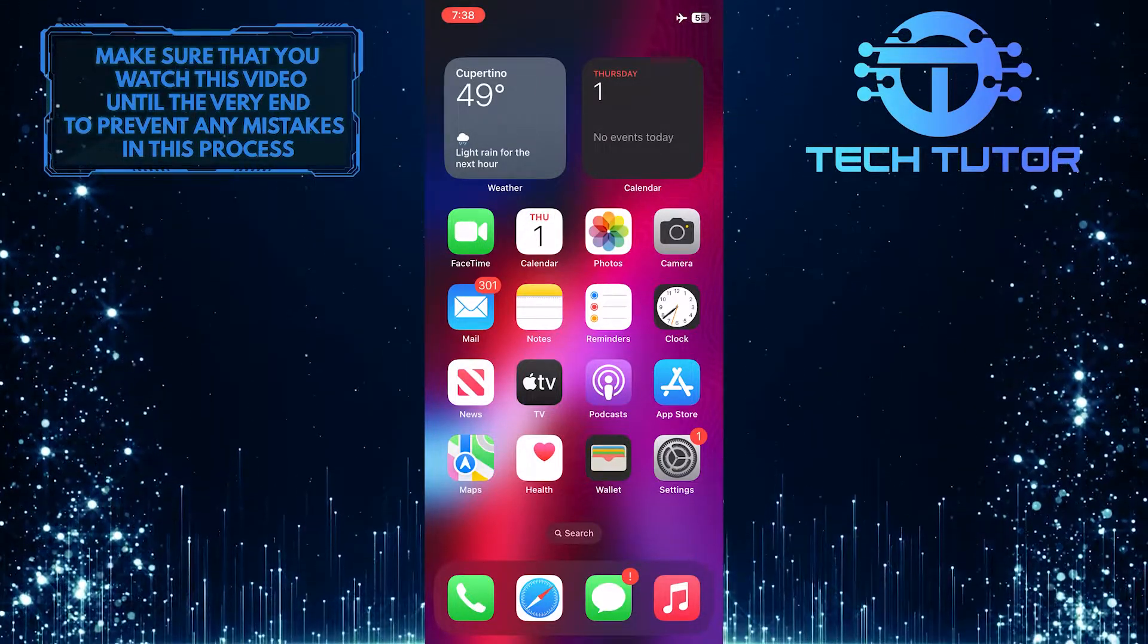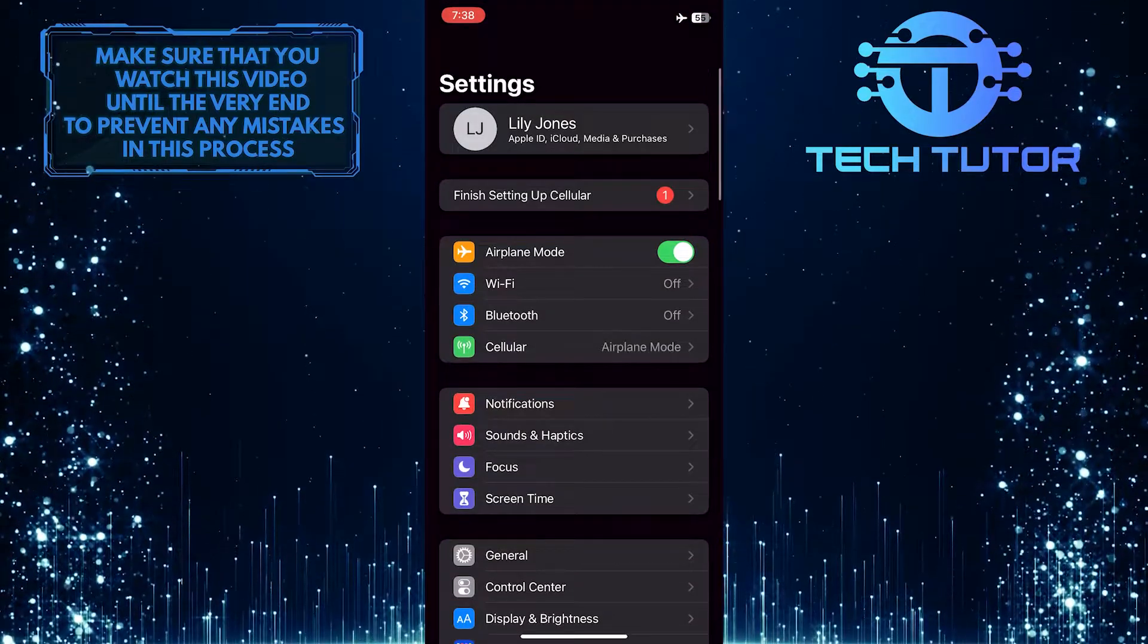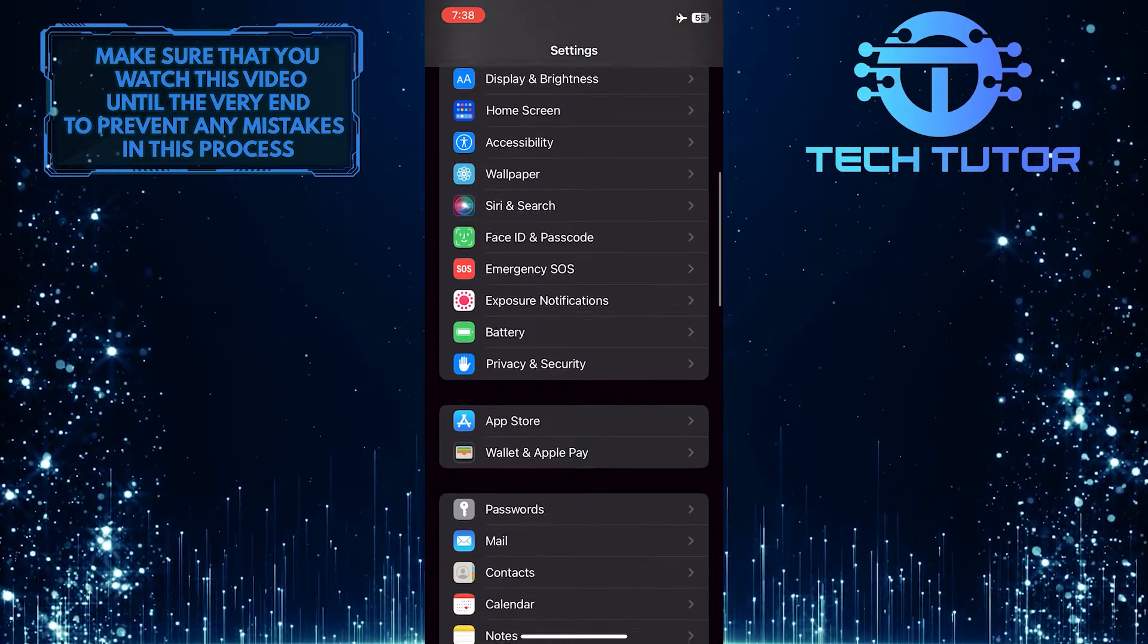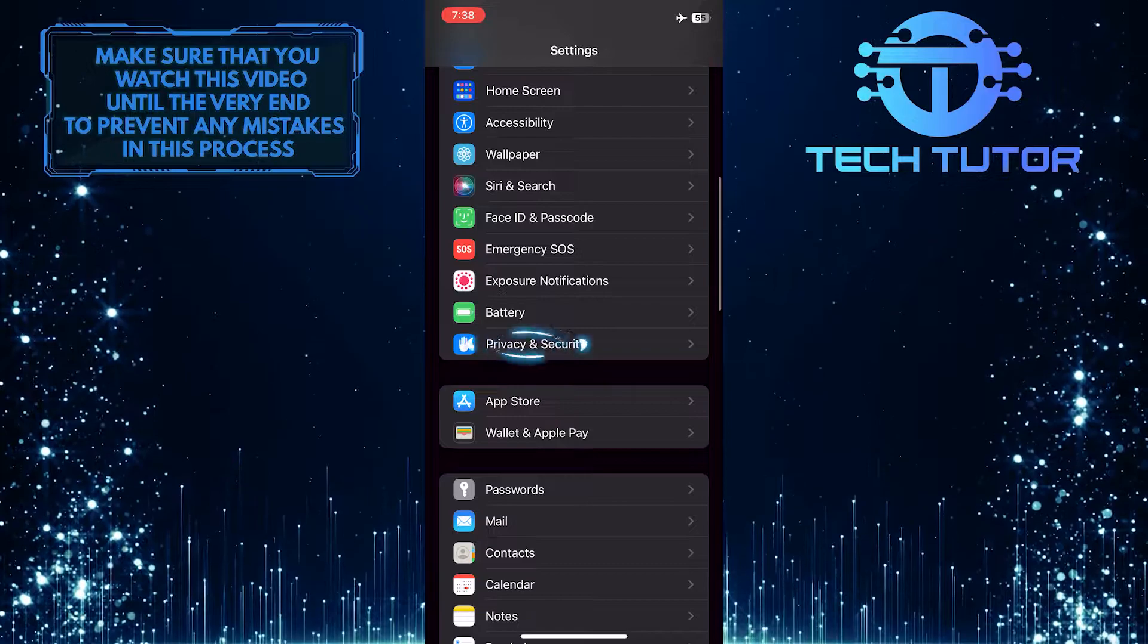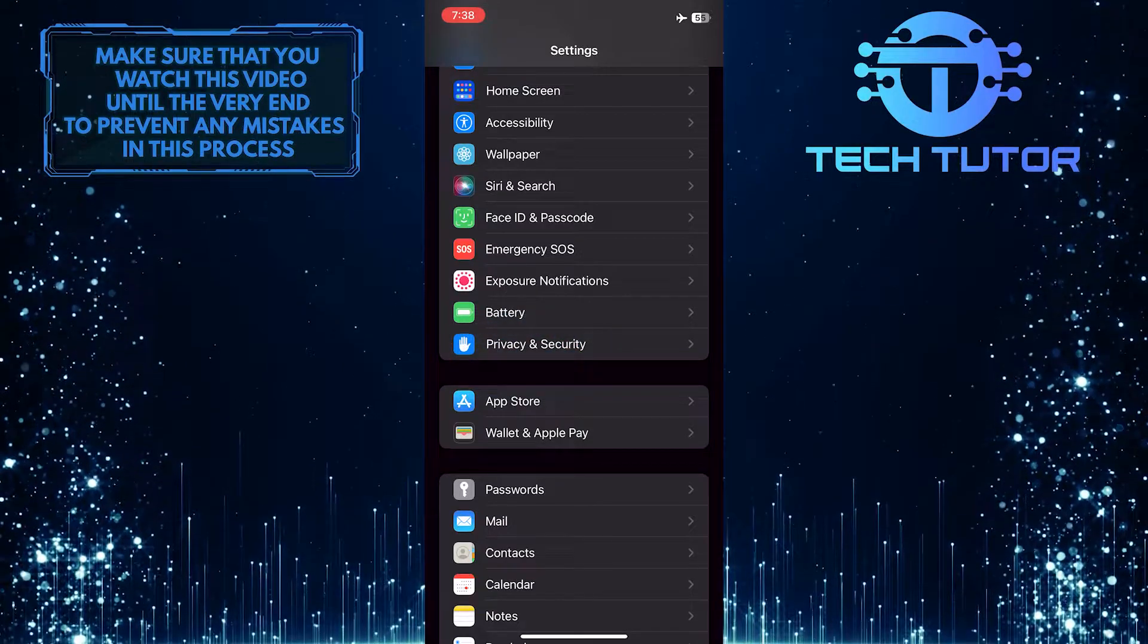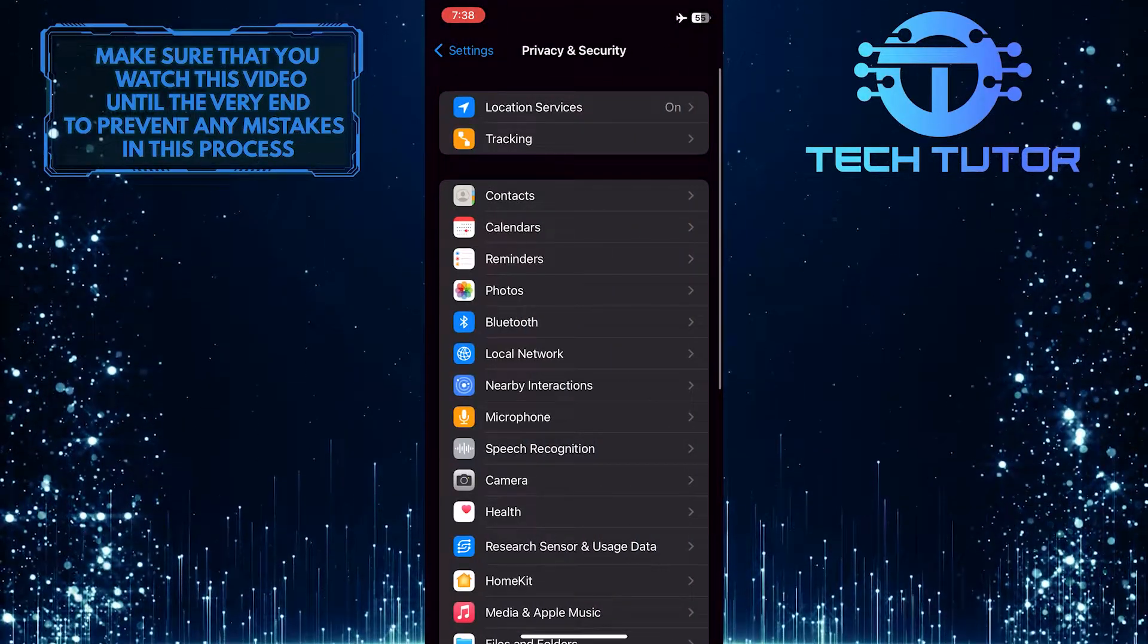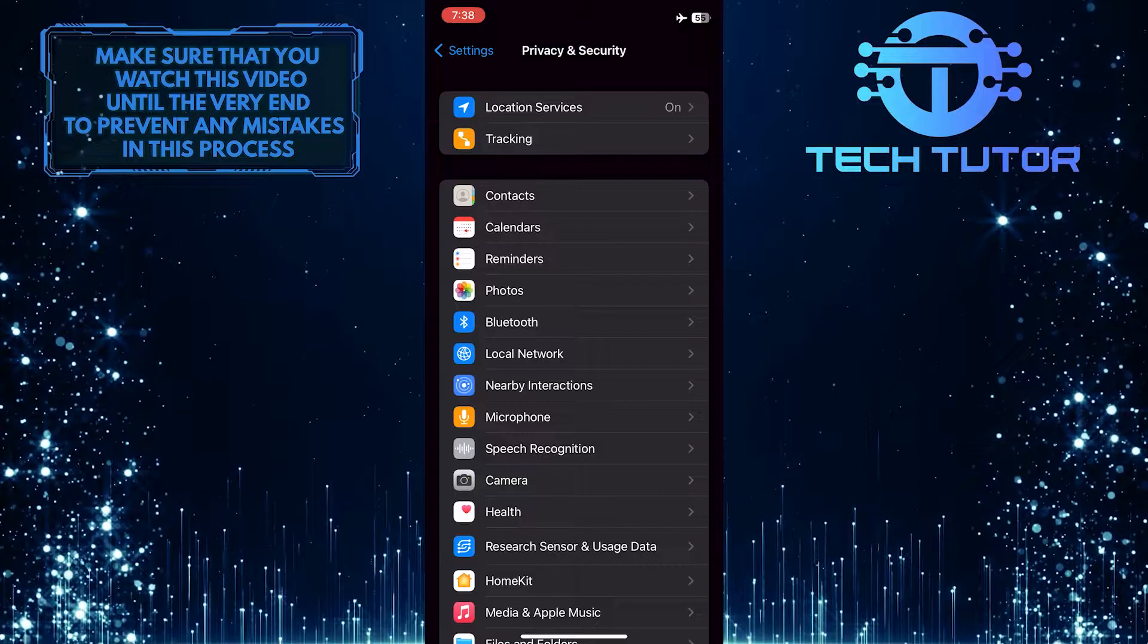To get started, open up the settings of your iPhone and then scroll down a little bit and tap on Privacy and Security. Once you are on this screen, tap on Location Services.